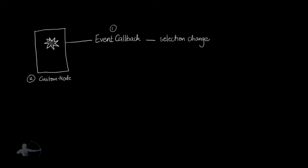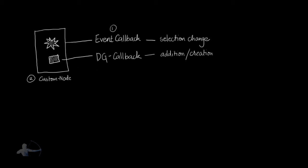And to prevent this kind of malfunction, which is kind of a defect, we would create another kind of callback, which will be a dependency graph callback, which would track the addition or creation and deletion. So as soon as we create a new scene, or we delete this custom node, both our callbacks will be removed. And we will write the remove function for that.